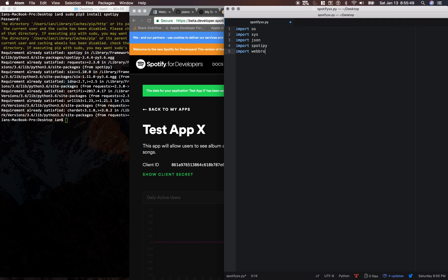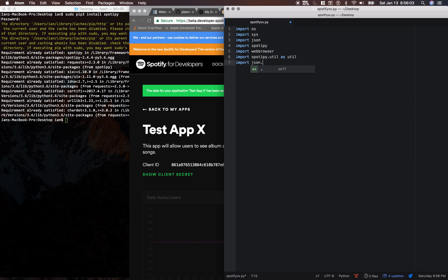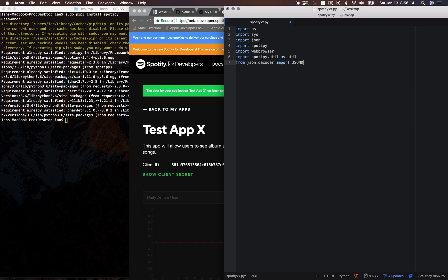And import Spotify.util as util. Now we're going to import json.decoder. Actually, this is going to be from json.decoder, import json decode error.